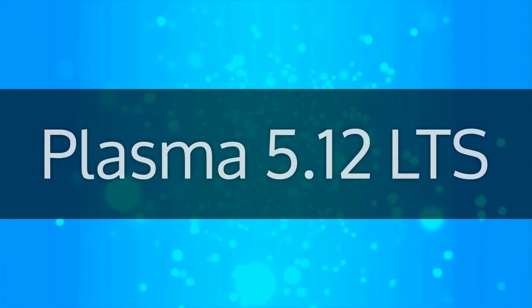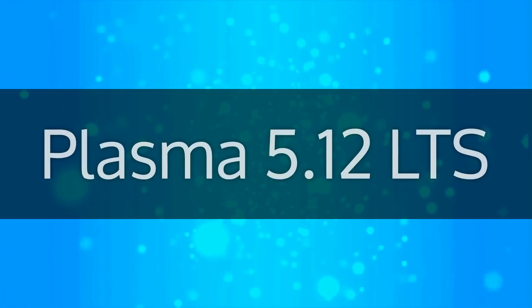Plasma 5.12 LTS. Simple by default. Powerful when needed.